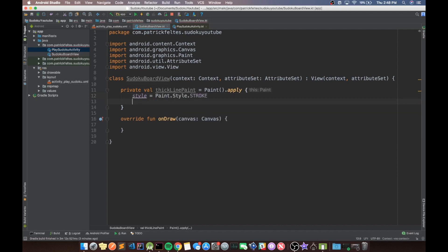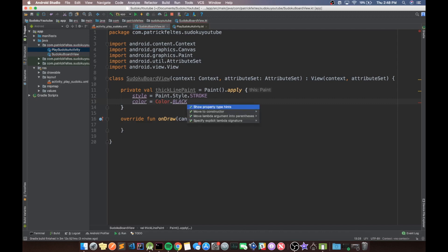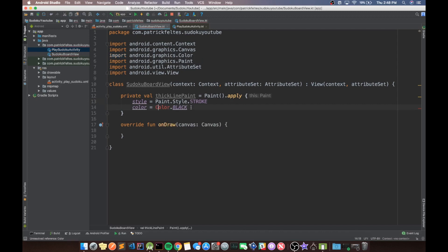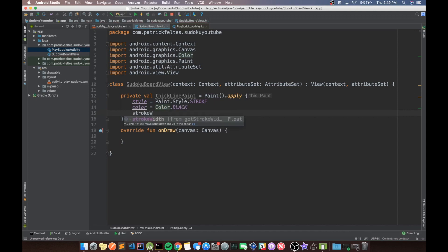And that should be paint dot style dot stroke. So it won't fill at all. And then the color should be color dot black. And then just alt enter to import those things again. And then the last thing we want is a stroke width, I believe. And we'll just make that four.